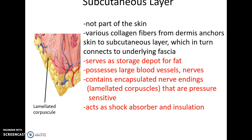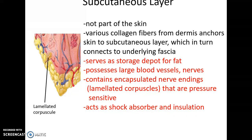The subcutaneous layer is deep to the dermis and is not part of the skin itself. It has collagen fibers attaching it to the dermis and contains abundant adipose tissue to store fat and provide cushioning for underlying structures. It also has many blood vessels and nerves passing through it. Found in the region between the dermis and subcutaneous layer are lamellated corpuscles, which detect pressure — allowing us to distinguish light from hard pressure. The subcutaneous layer also provides shock absorption and insulation.